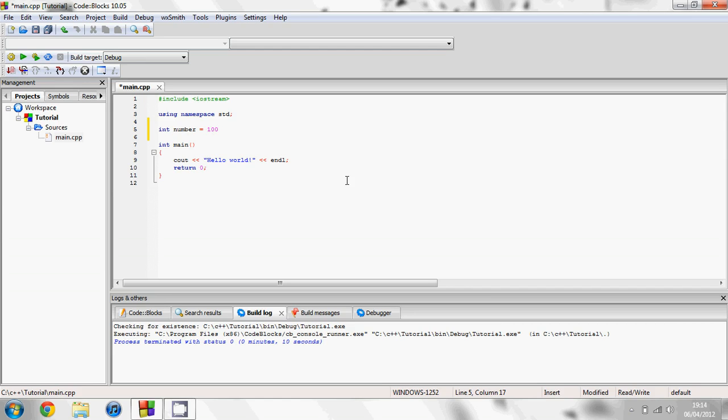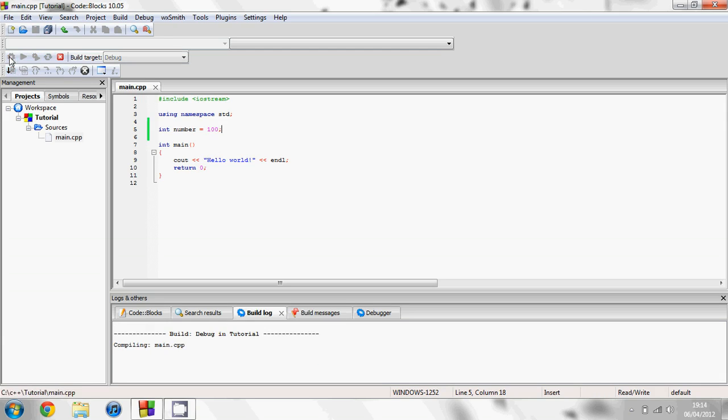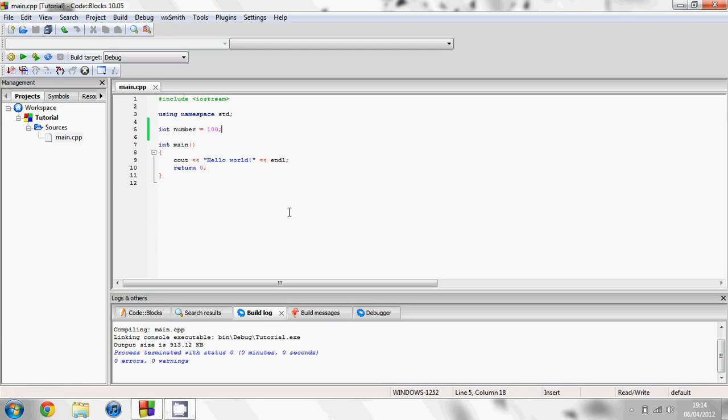So if you don't put a semicolon and you press build, you get an error here. But if you put a semicolon, it should get rid of that error.